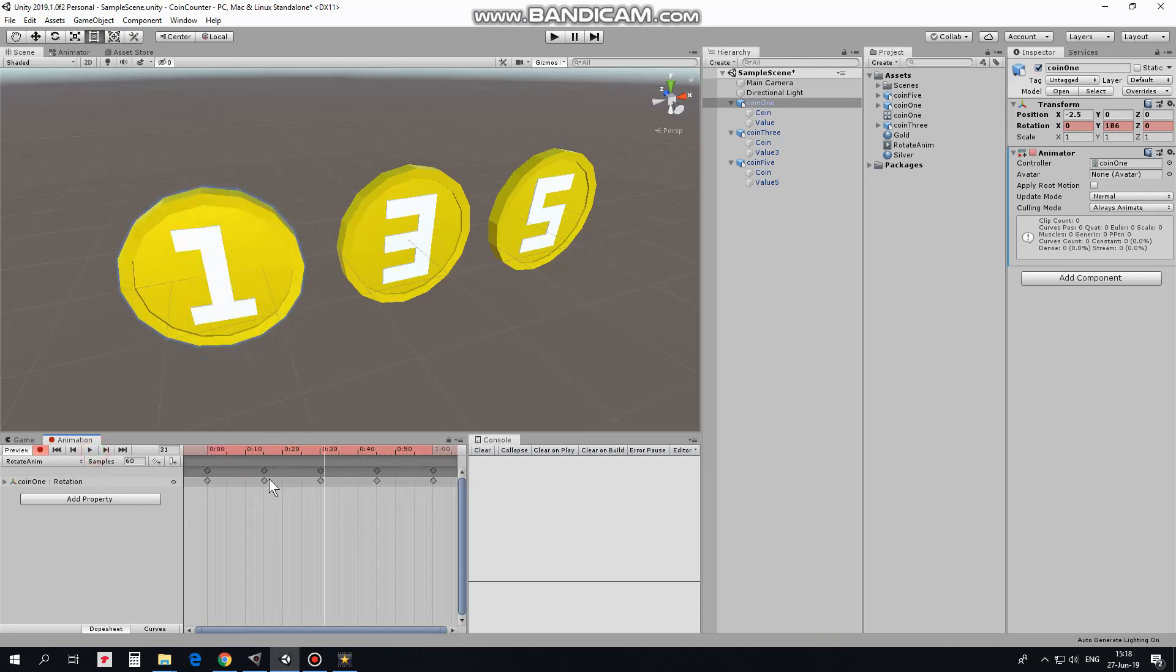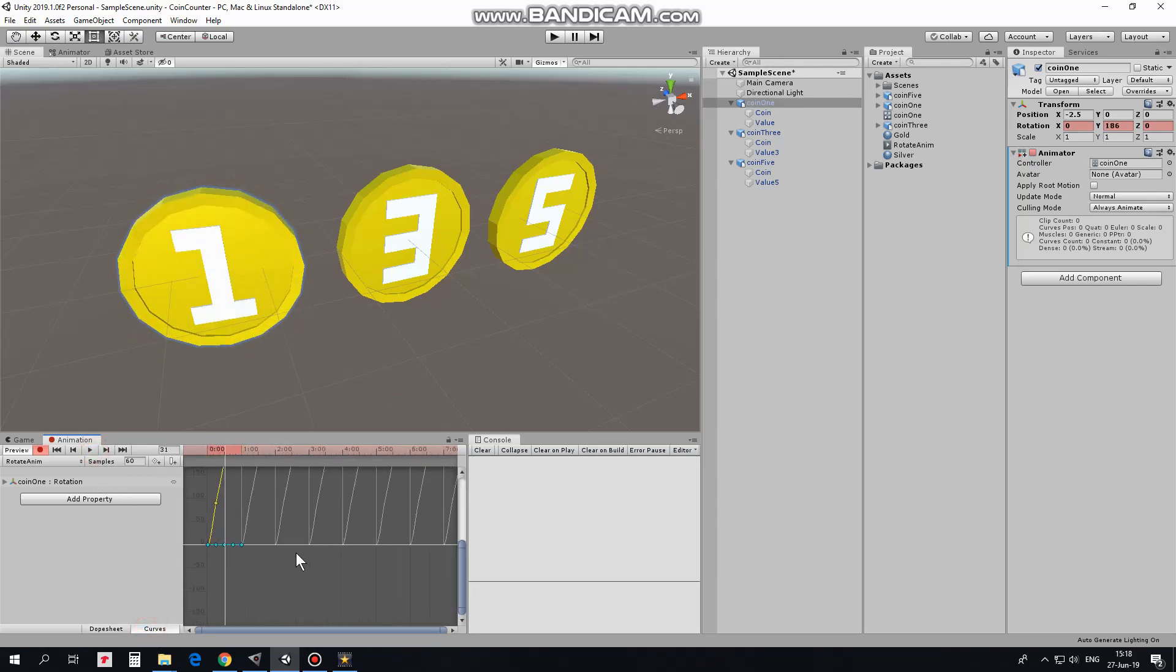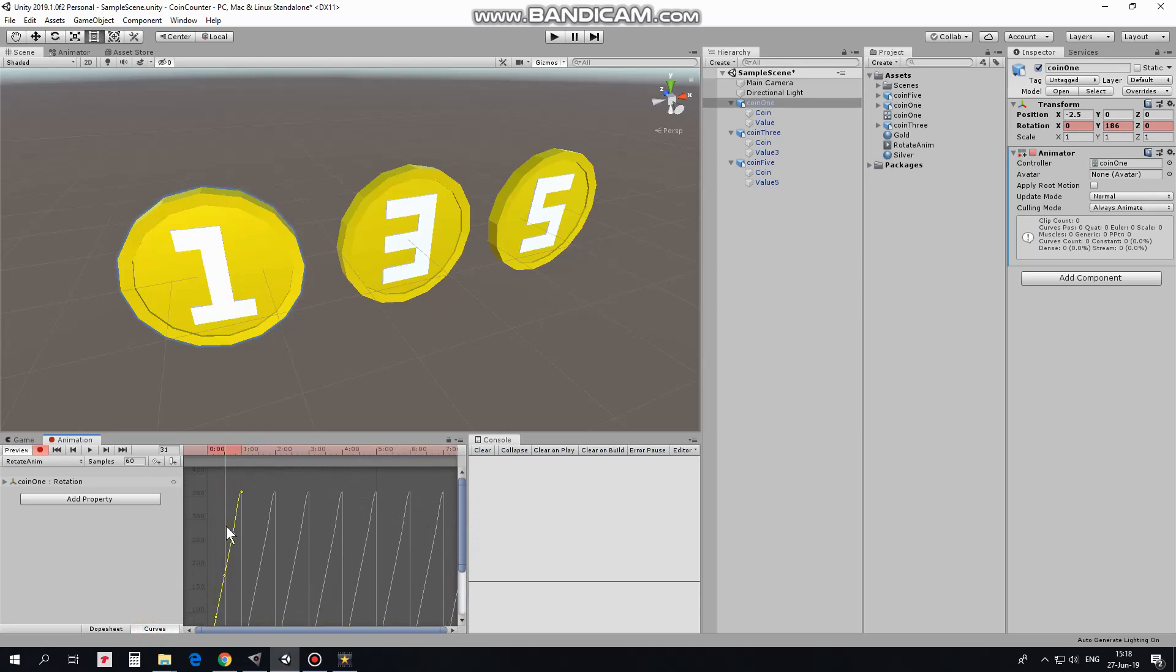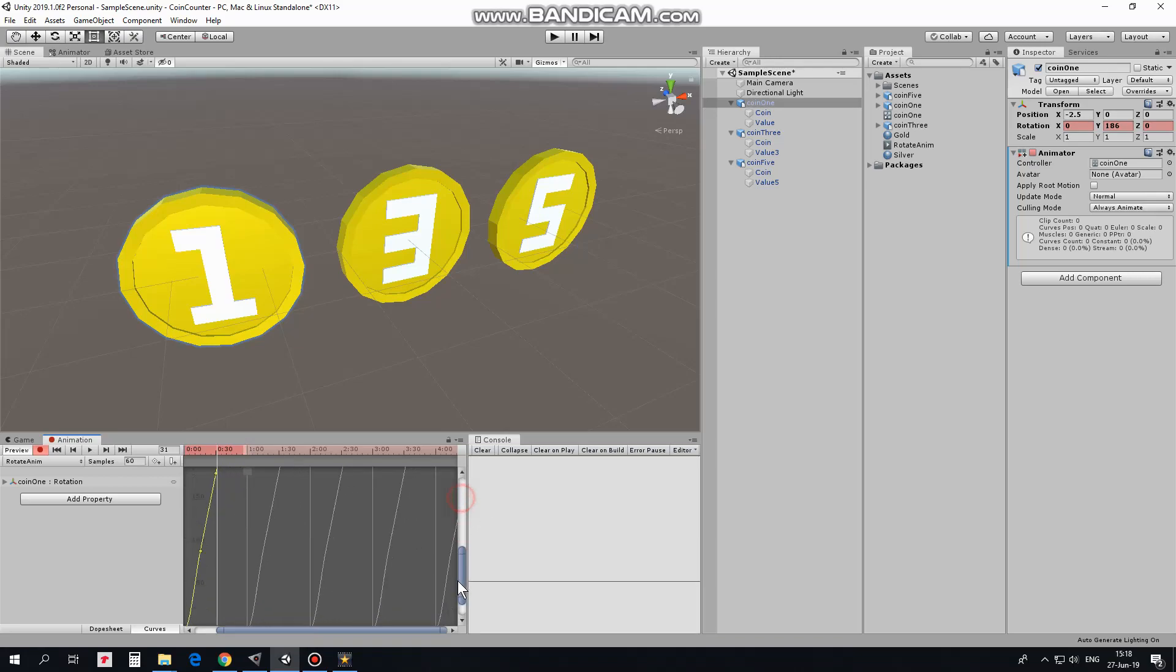To fix that I go to curves options, zoom out a bit with mouse wheel. Here is the end point of my animation where Y axis becomes equal to 360. As you can see, here is a curve which causes that slowing down. I need to flatten it. I take this grey marker and make this guide line to be parallel to rotation line. Same should be done for starting point.